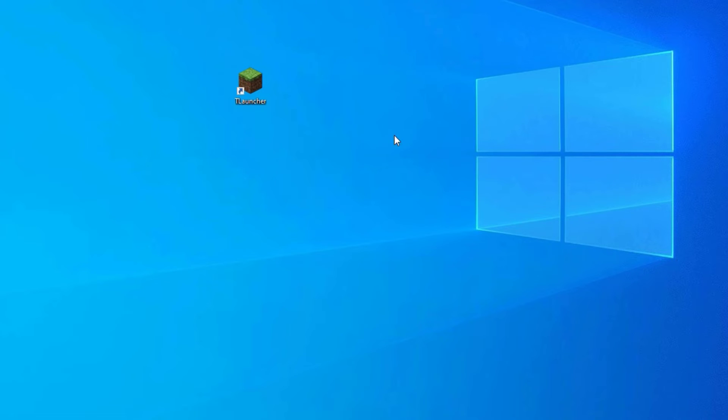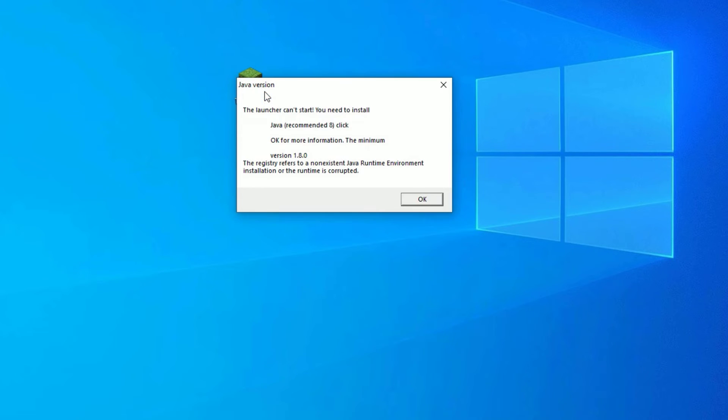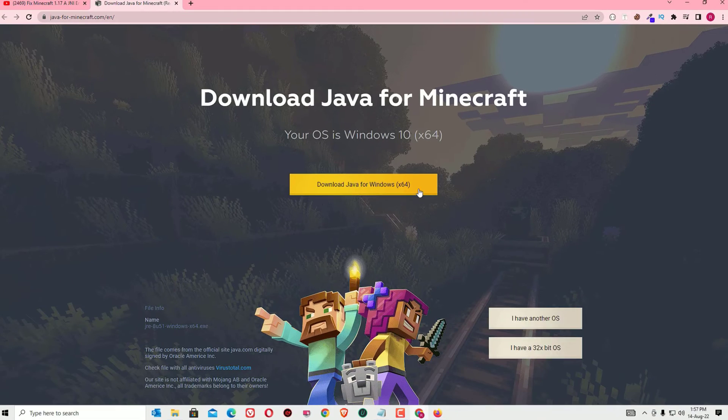Now close the software once. Now try to open the T Launcher. Now we are getting the error here, that is we need to install Java also. To install the Java, just click on OK. It will head into the Java download folder.